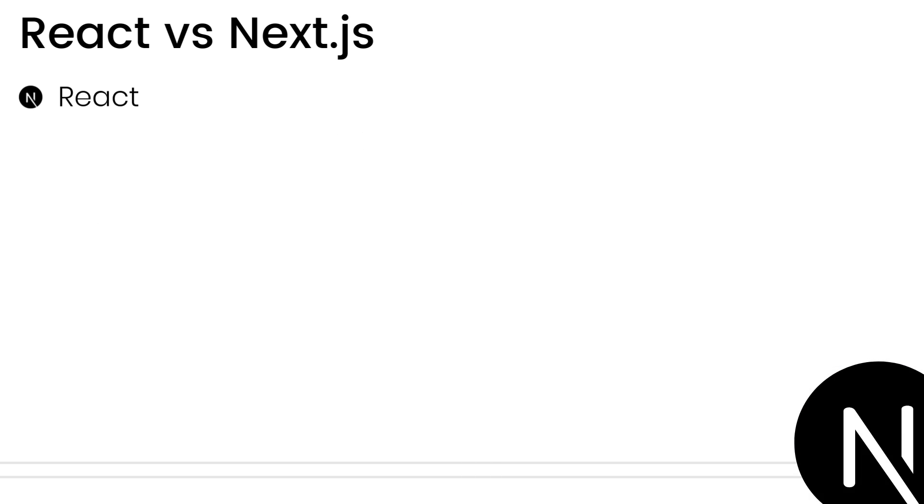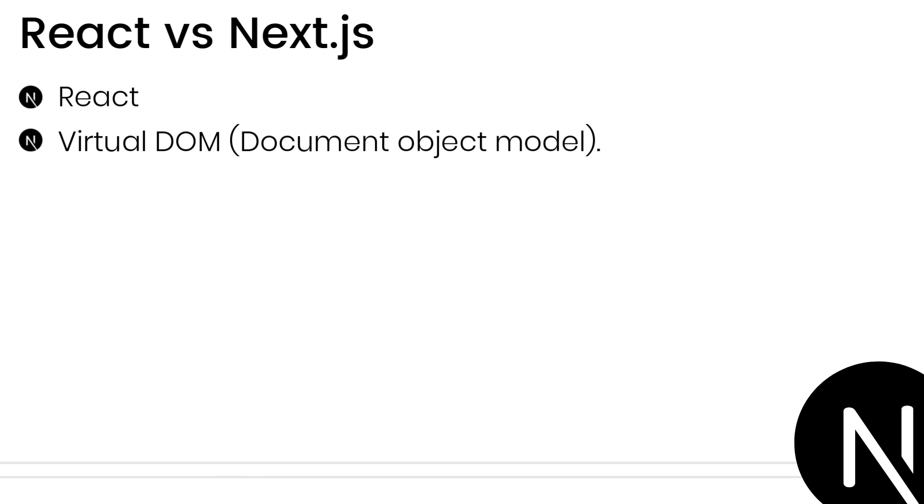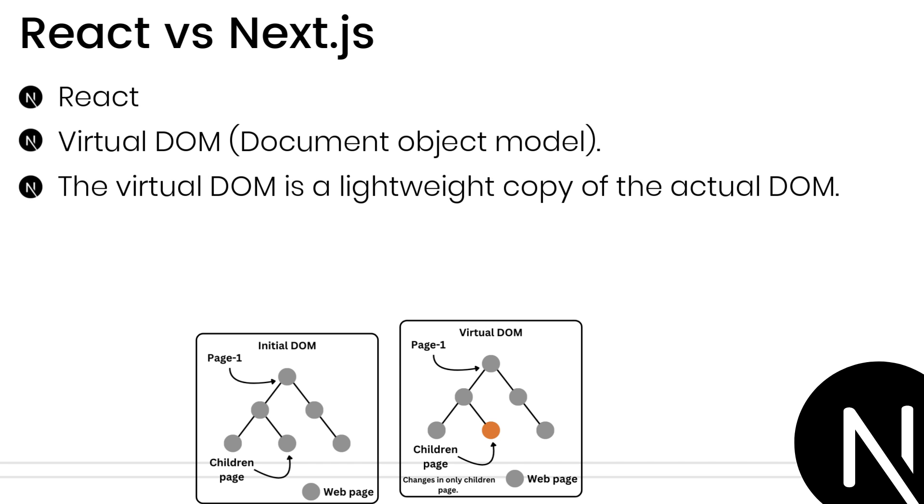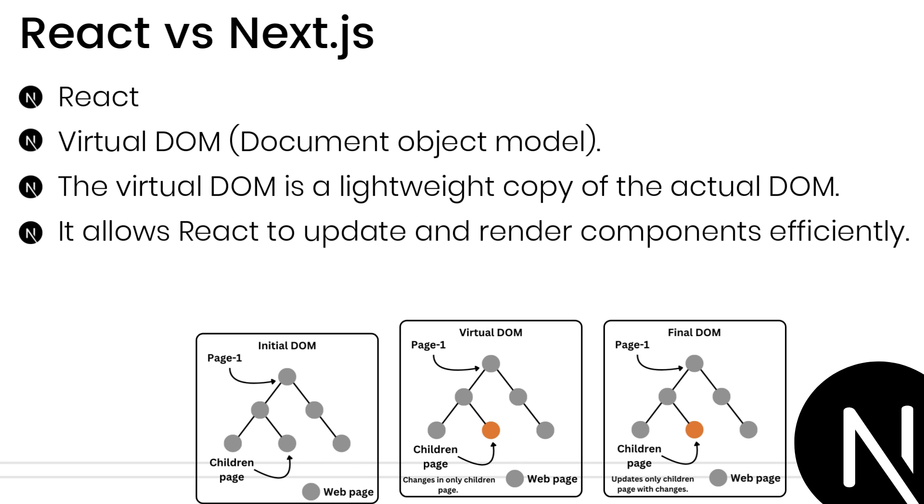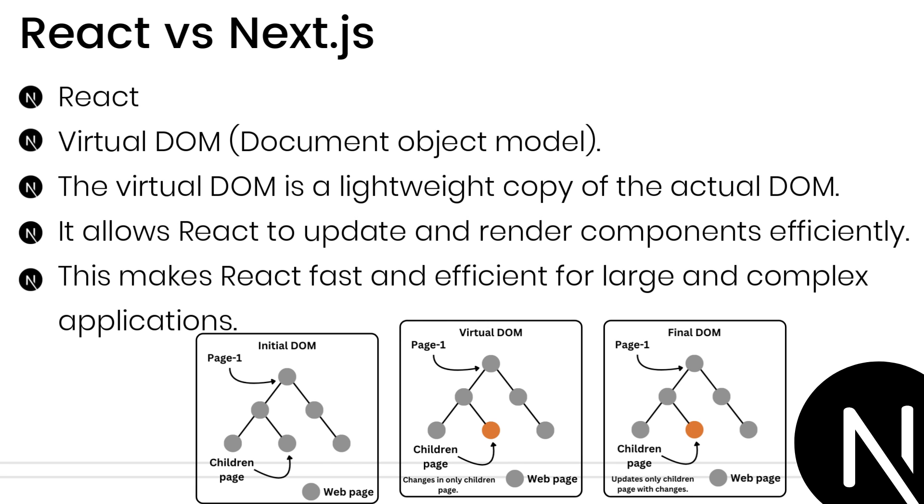Another feature of React.js is Virtual DOM, Document Object Model. The Virtual DOM is a lightweight copy of the actual DOM which allows React to update and render components efficiently. This makes React fast and efficient, especially for large and complex applications.